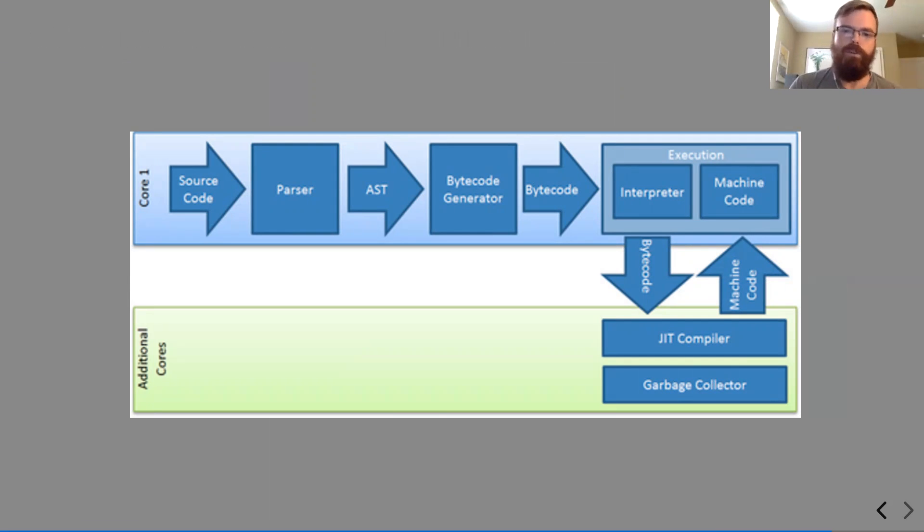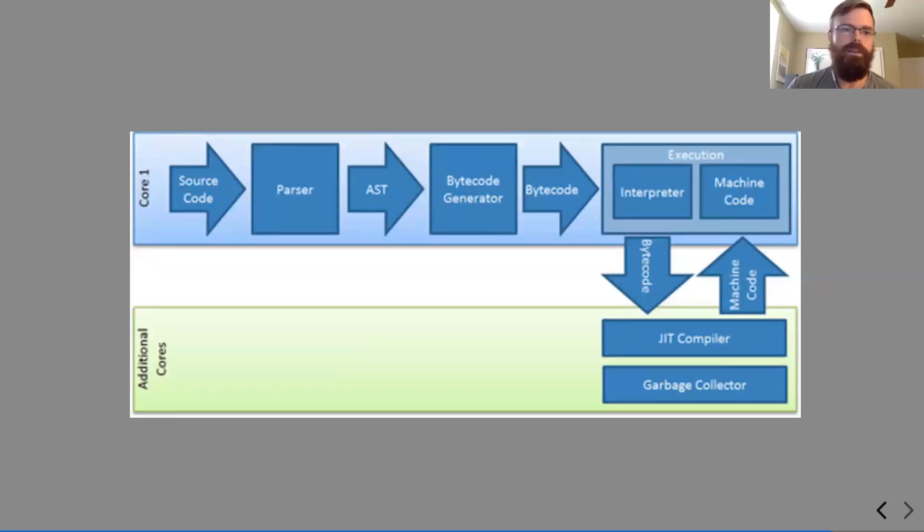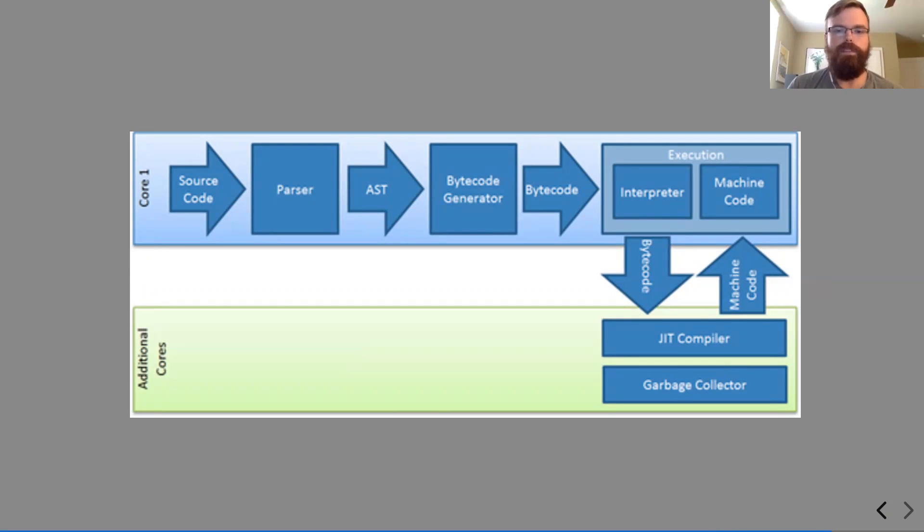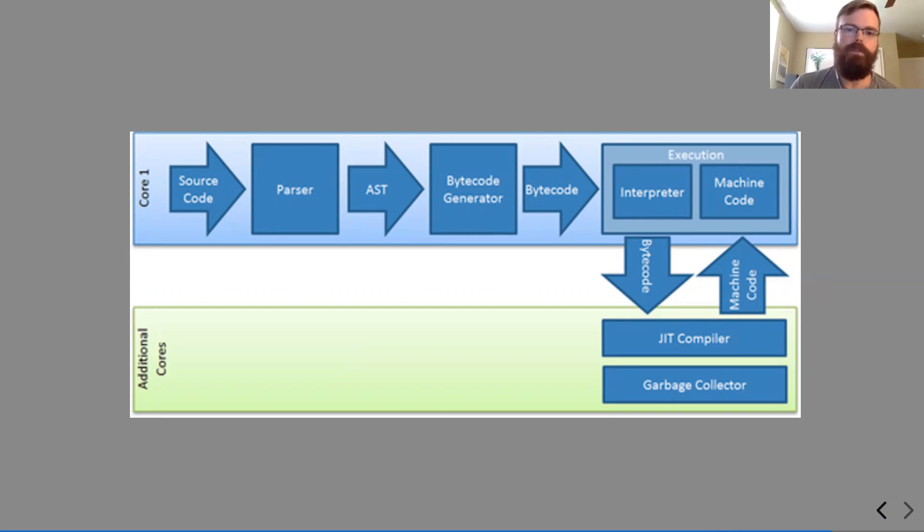JavaScript does its own garbage collection, which is something you have to do manually in Wasm. So let's take a look at where WebAssembly fits into this and which of the processes it gets to actually skip in order to further optimize itself.